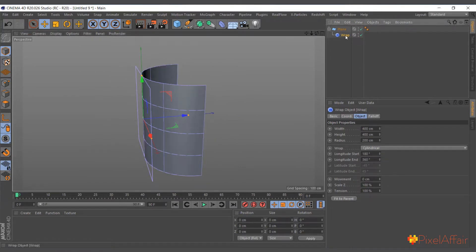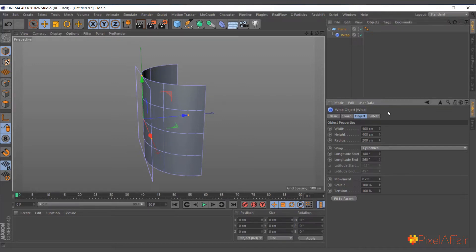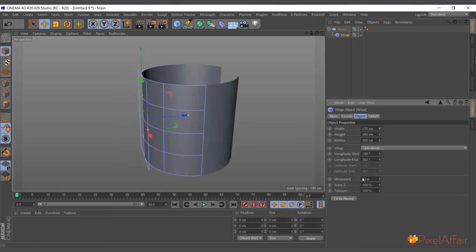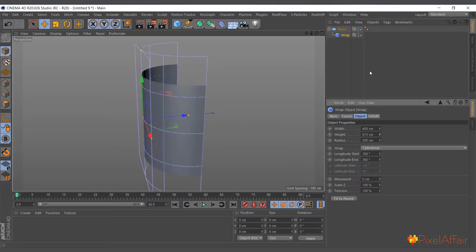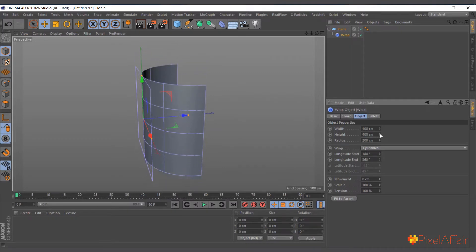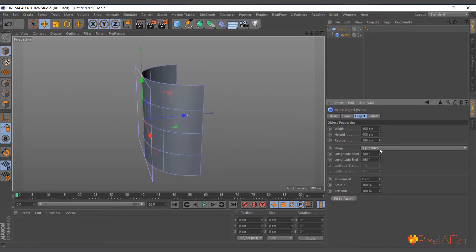If I select the Wrap and go into its attributes, come to object, there are many attributes. So the width — this determines the width of the Wrap — the height, and that one relates to the radius.